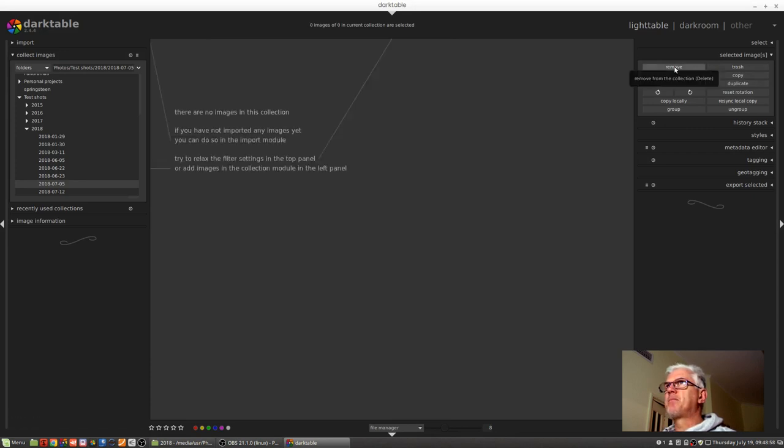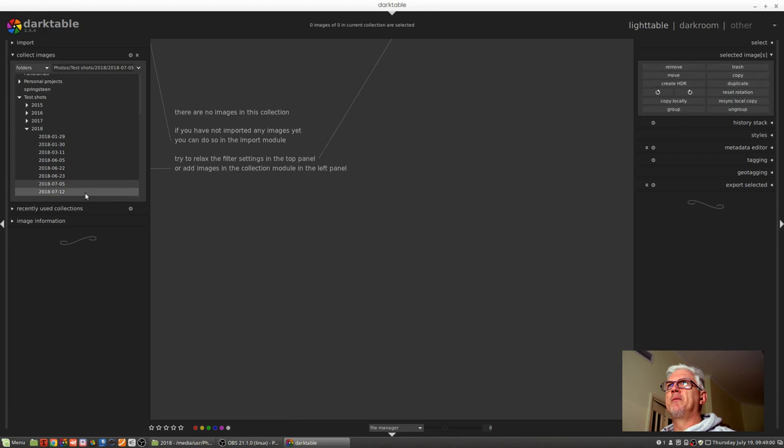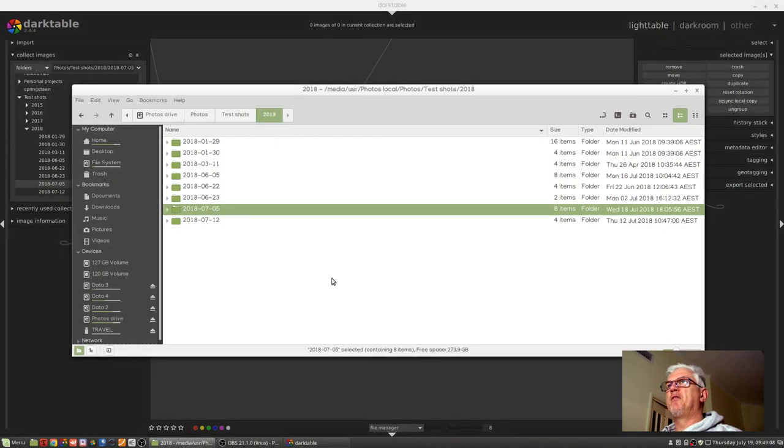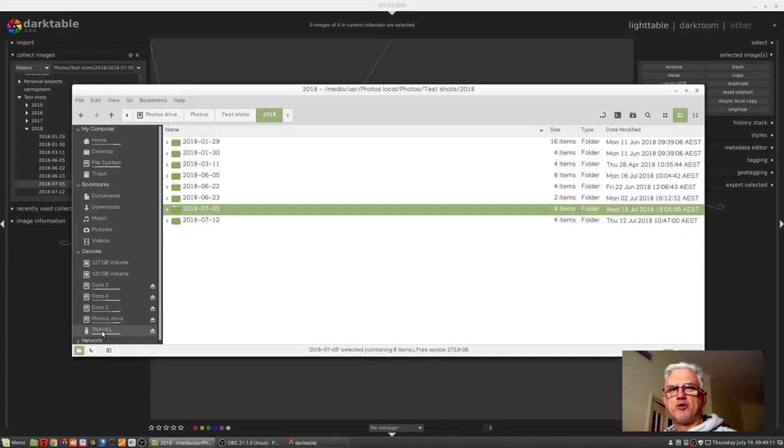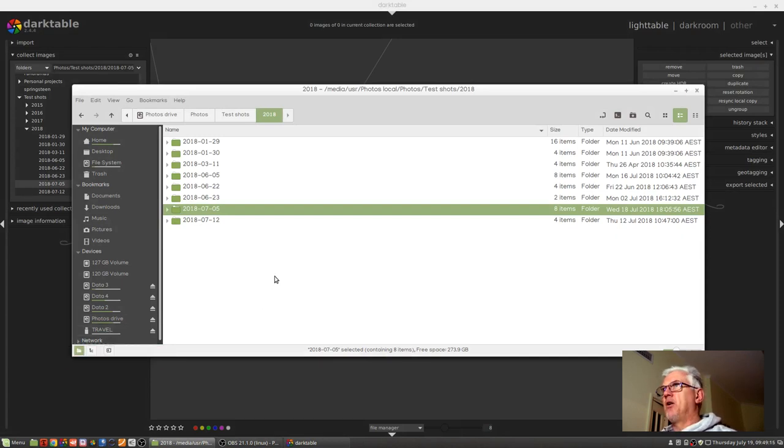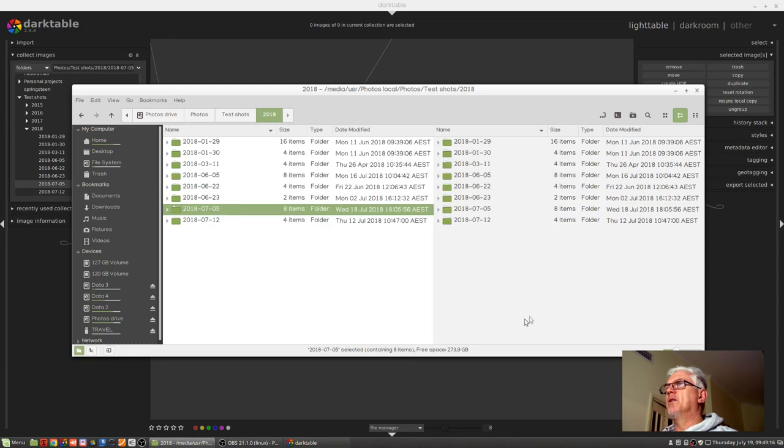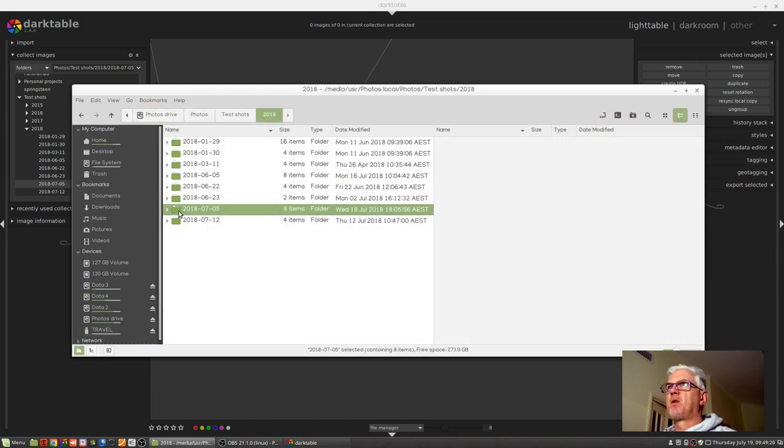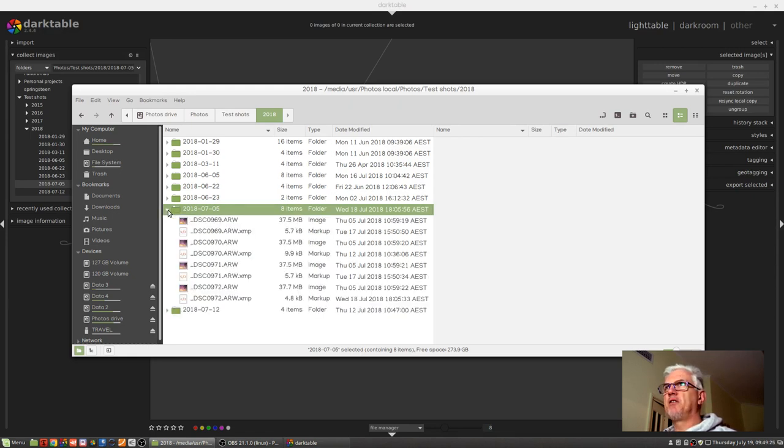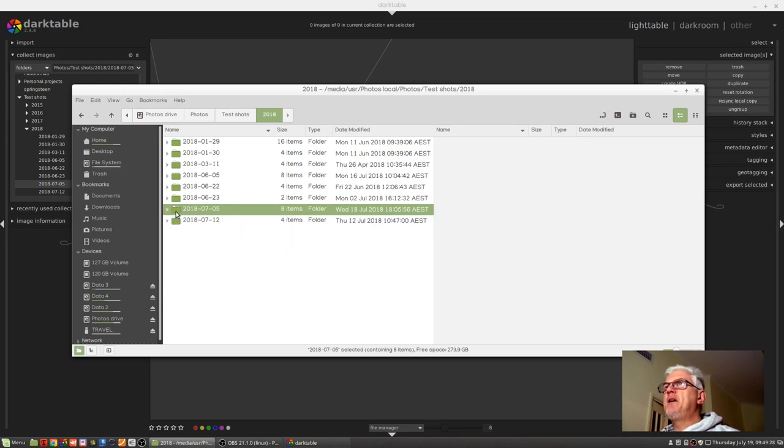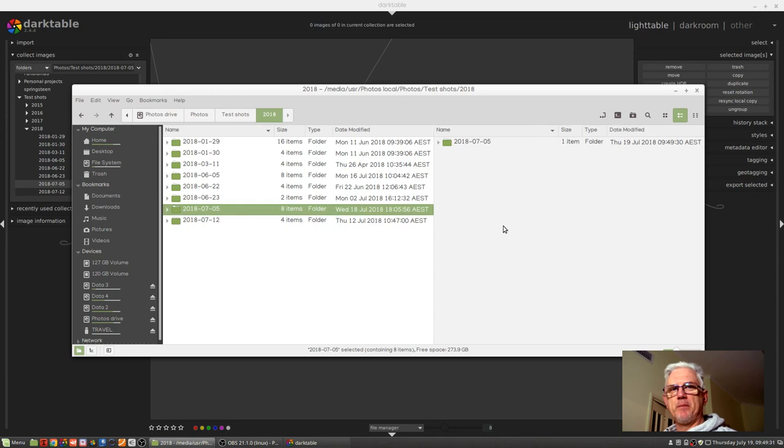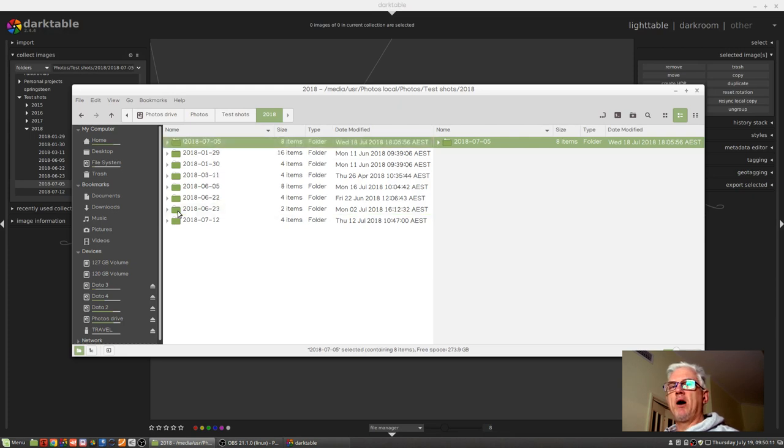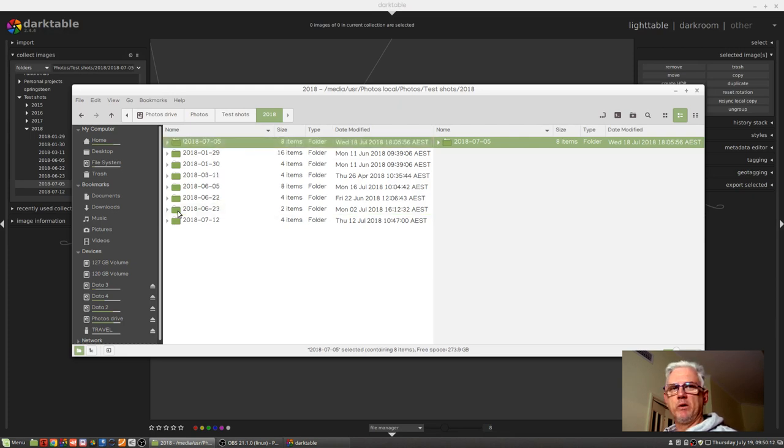So they're no longer pointing to those images that were in that 2018-0705 folder. And I'm going to jump over to my file browser and this USB key I've called travel just for the purposes of this demonstration. So I will copy this folder, which is where those four raw files live along with their XMP files, I'm going to copy that folder over to the USB key.